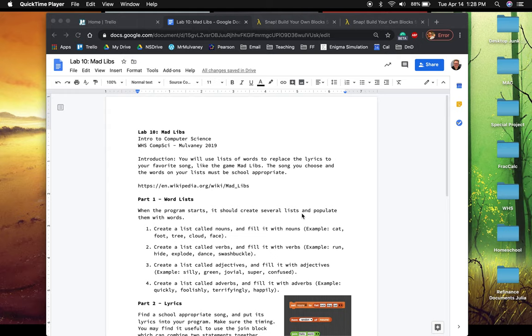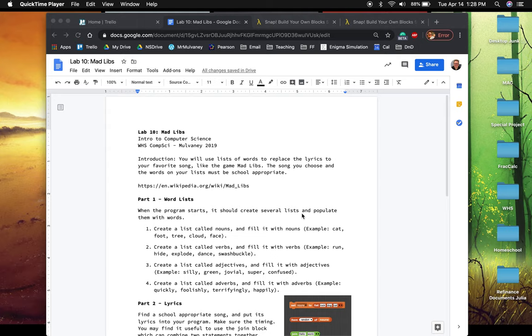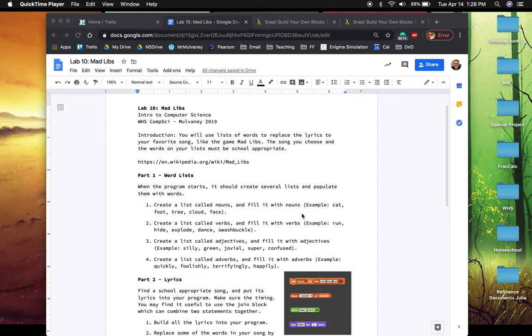So the way that it works is you will pick a song or a poem, something with words. And we're going to write a program that alters randomly some of the words in that song or poem.